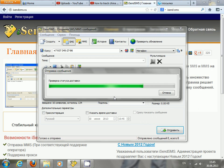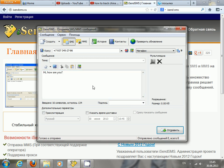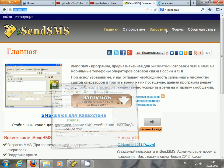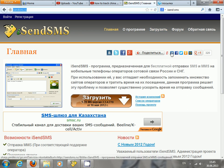Now it's sending and checking if it has been delivered. Okay, yeah, now it's gone. I should add that your recipient will definitely receive this SMS.